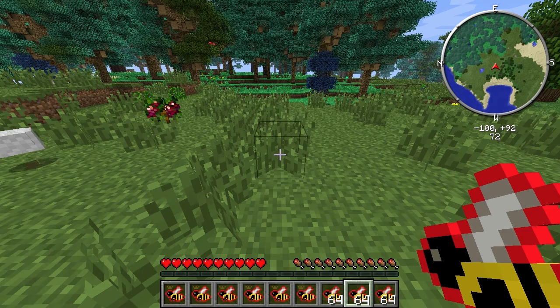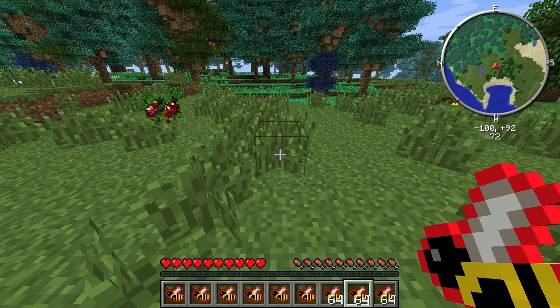Hello, welcome back to Forestry. It's been a very long time since I've done a video with Forestry, but I actually want to do the bees and I want to see if I can actually do it properly.